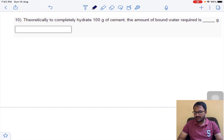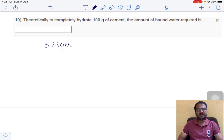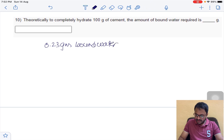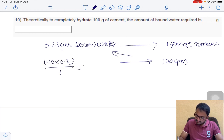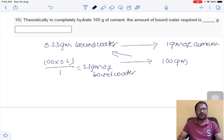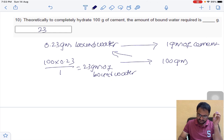Question 10: theoretically, to completely hydrate 100 grams of cement, the amount of bound water required is — generally 0.23 grams of bound water is required for complete hydration of 1 gram of cement. For 100 grams: 100 × 0.23 / 1 = 23 grams of bound water. So 23 grams of bound water is required for complete hydration of 100 grams of cement. The answer is 23.